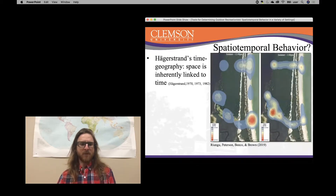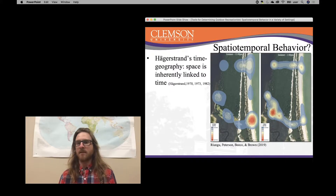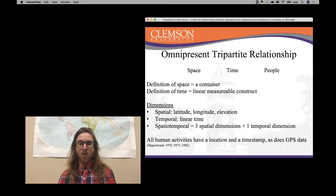So spatiotemporal behavior — what does that mean? That's a big word: spatiotemporal. It is composed of the spatial component and the temporal component. A geographer out of Sweden named Hagerstrand formulated what was called time geography, in which he elaborated on the fact that space is inherently linked to time and what this means socially for humans. Humans on earth, no matter where we're at, we're occupying a space and time is clicking away. So space and time are inherently linked, bringing together an omnipresent tripartite relationship between space, time, and people — omnipresent because space and time are always present.